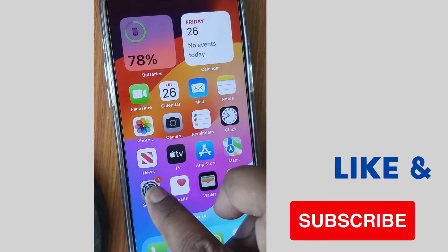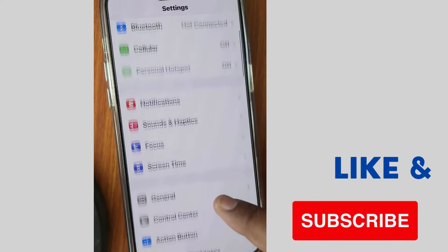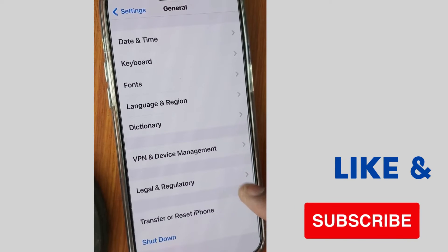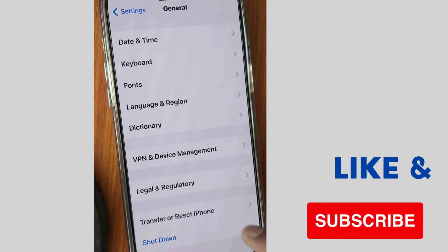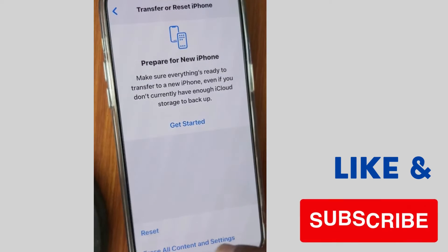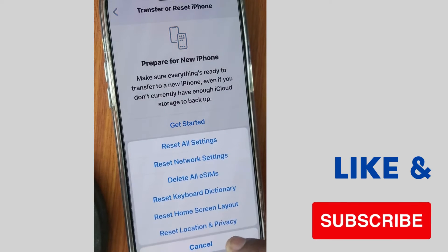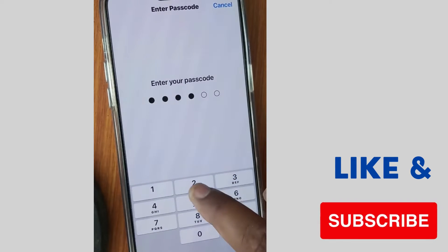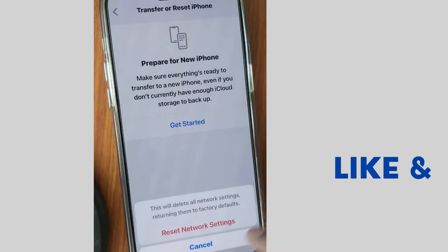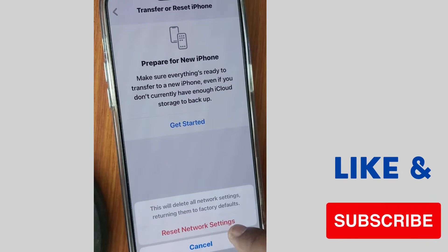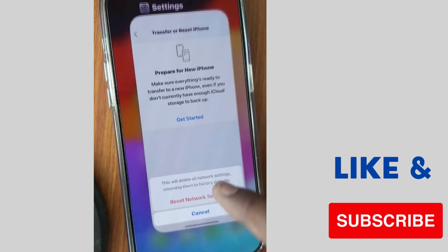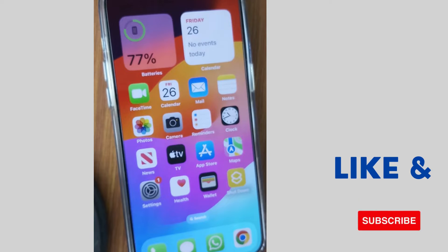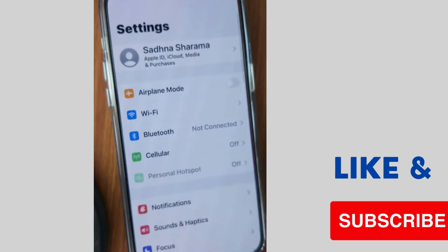The second workaround is to tap on Settings again, tap on General, and tap on Transfer or Reset iPhone. Then tap on Reset and choose Reset Network Settings. Unlock your iPhone with your passcode, tap on Reset Network Settings again, and follow the on-screen instructions to complete the process.